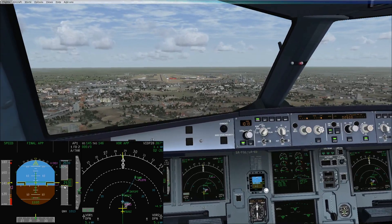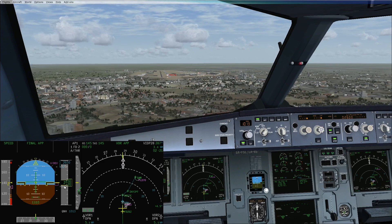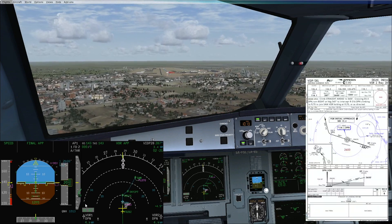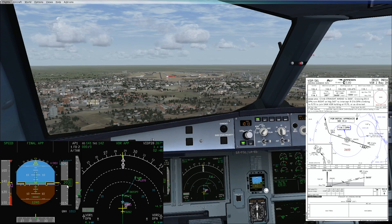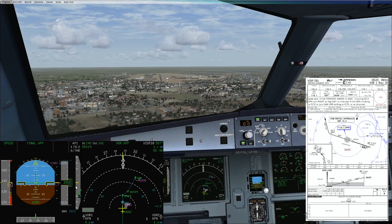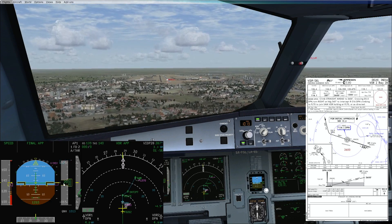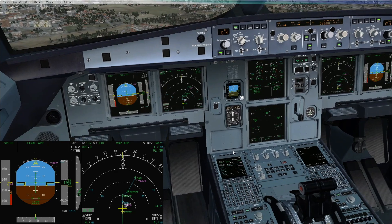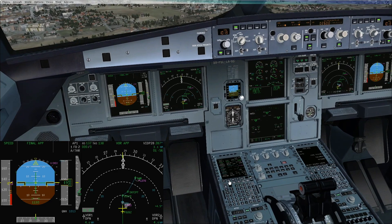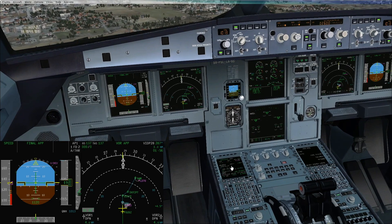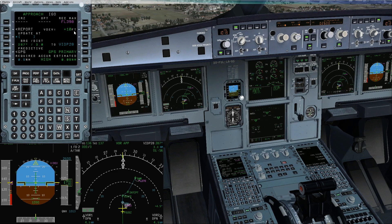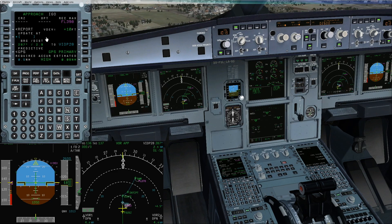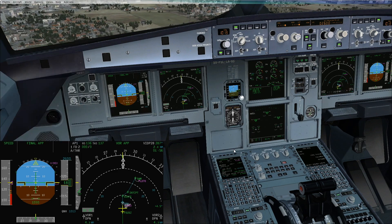We cross-check with the DME and altitude from the chart. At 5 miles we should be at 1930 feet — we are at 2030, so about 100 feet high. This is a discrepancy between the chart and the actual sim; the simulator is showing only 10 feet high, so we'll disregard it for simulator purposes.